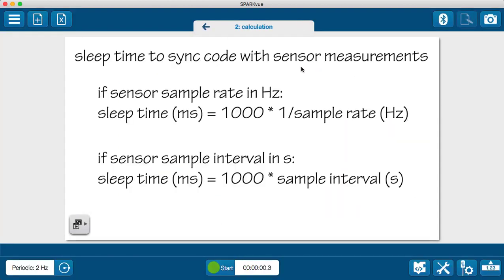Here's how you can calculate it. If your sensor sample rate is in Hz, as mine is at 2 Hz, the sleep time in milliseconds should be 1000 times 1 over the sample rate in Hz.